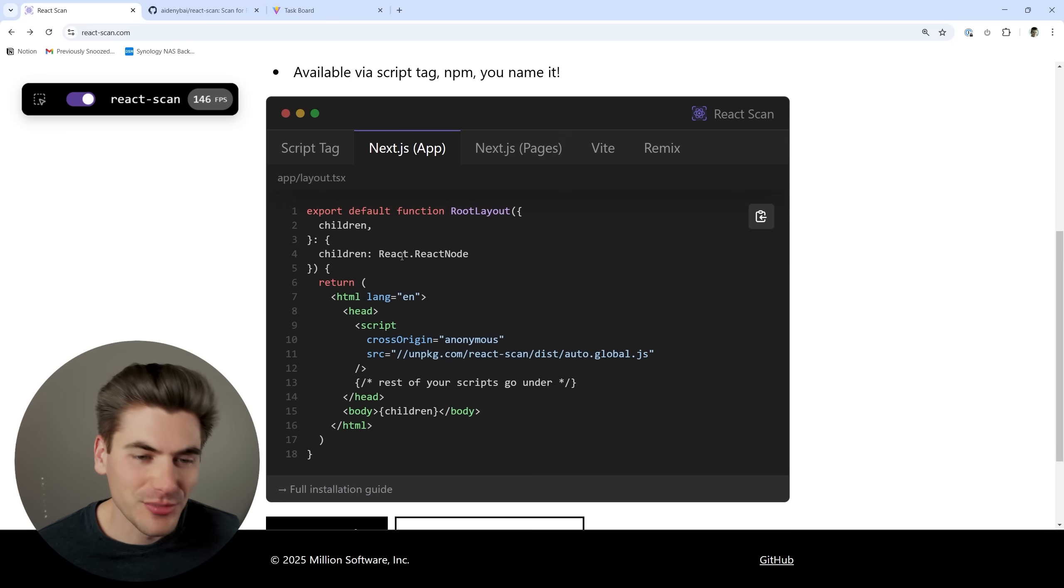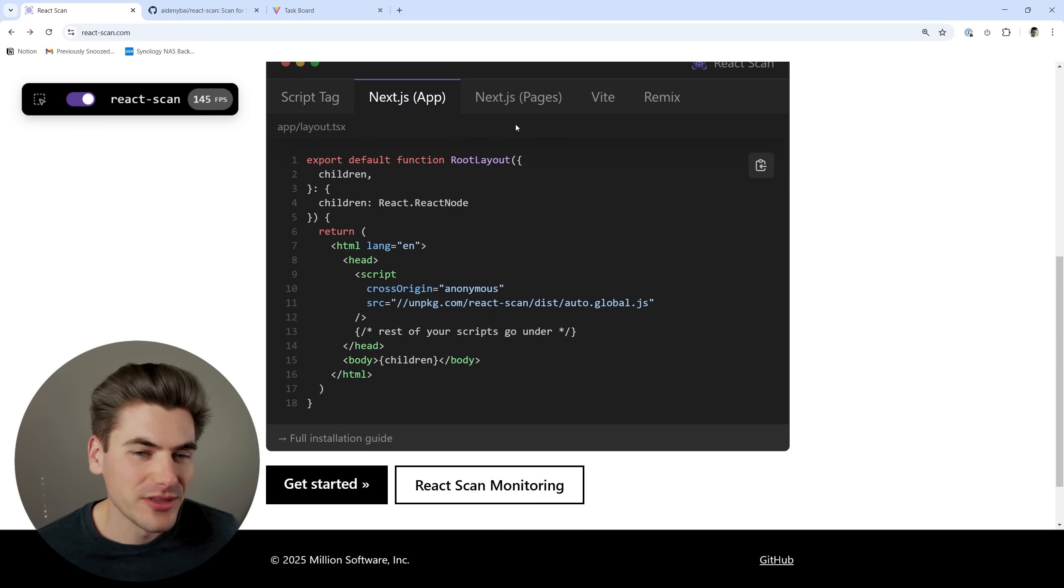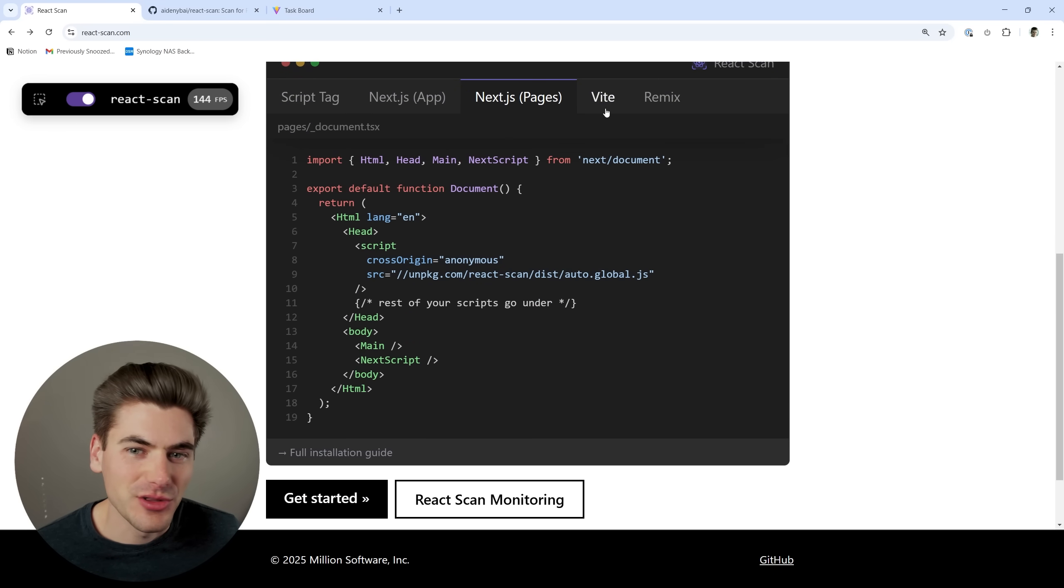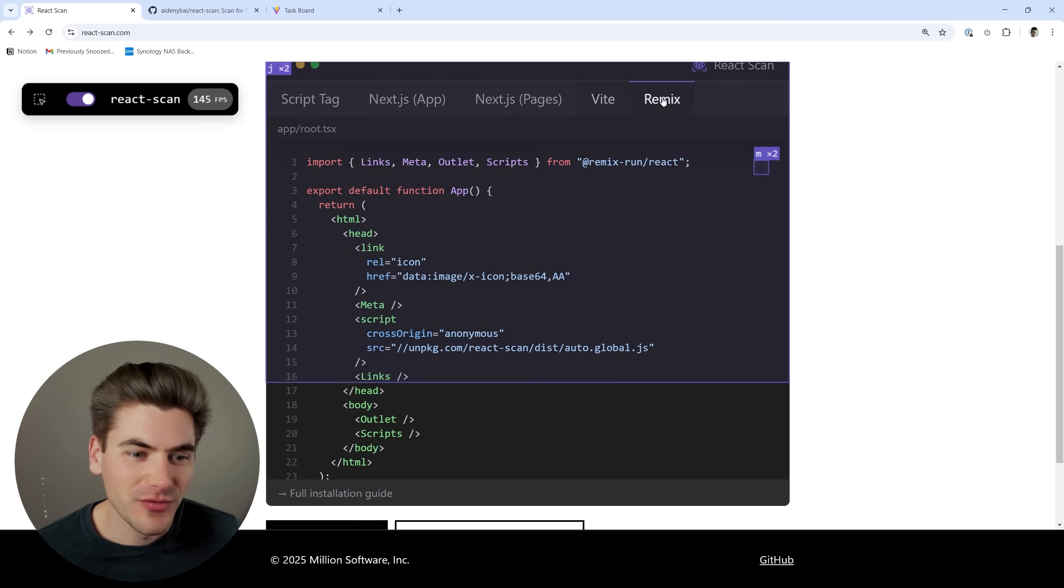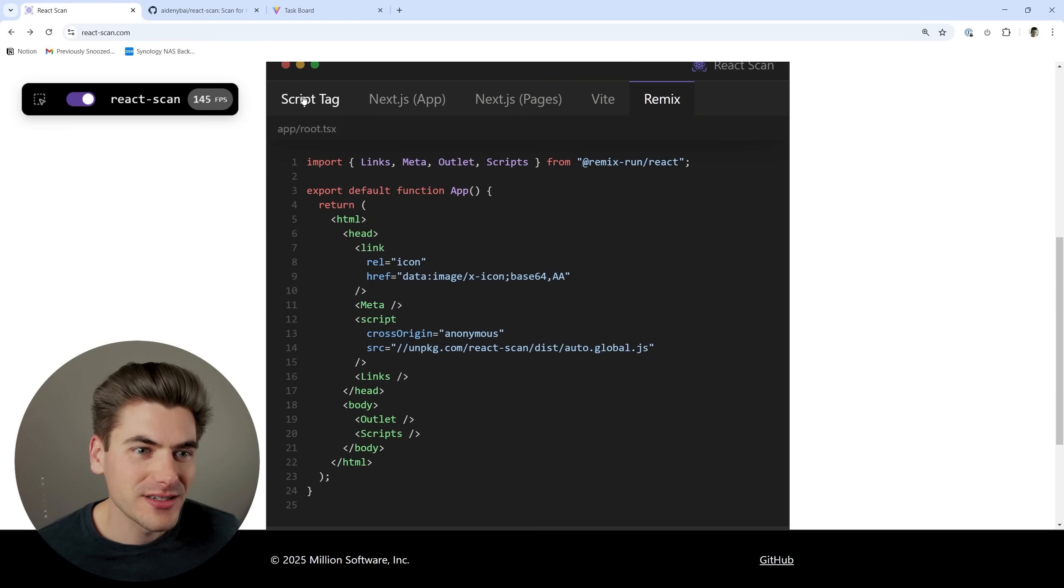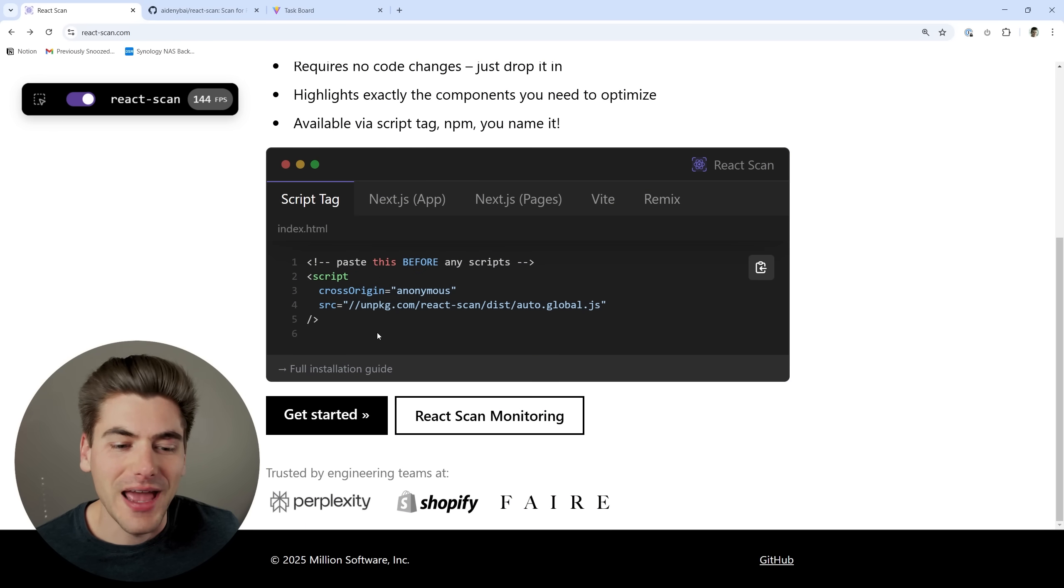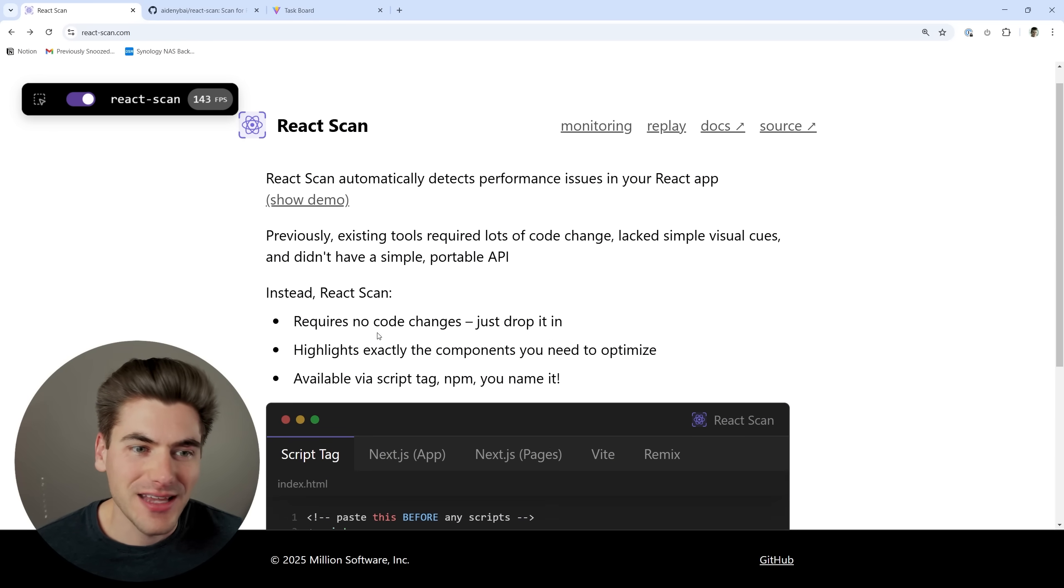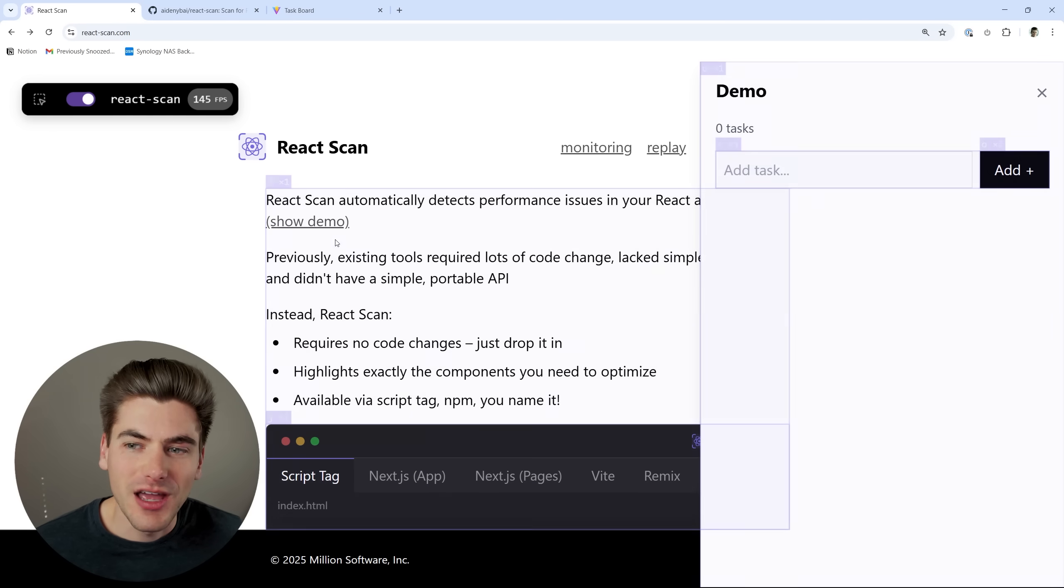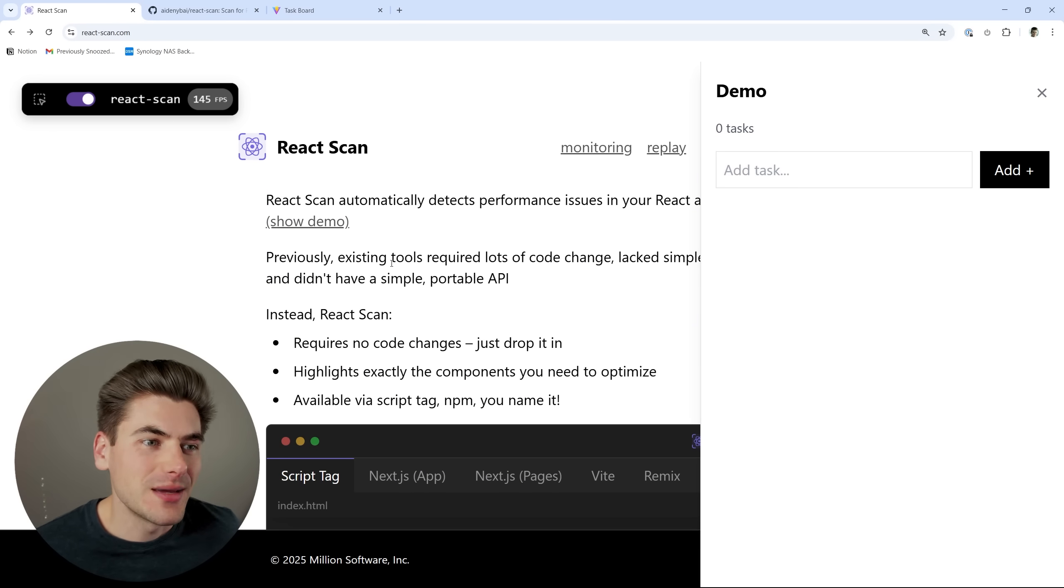For example, there's an example here on how you can do it with Next.js, how to do it in the pages router, how to do it with Vite, how to do it with Remix, or just add this script tag to literally any application you want. And as soon as you do that, you're going to have React Scan on your application, and we can show you with this demo how it works.